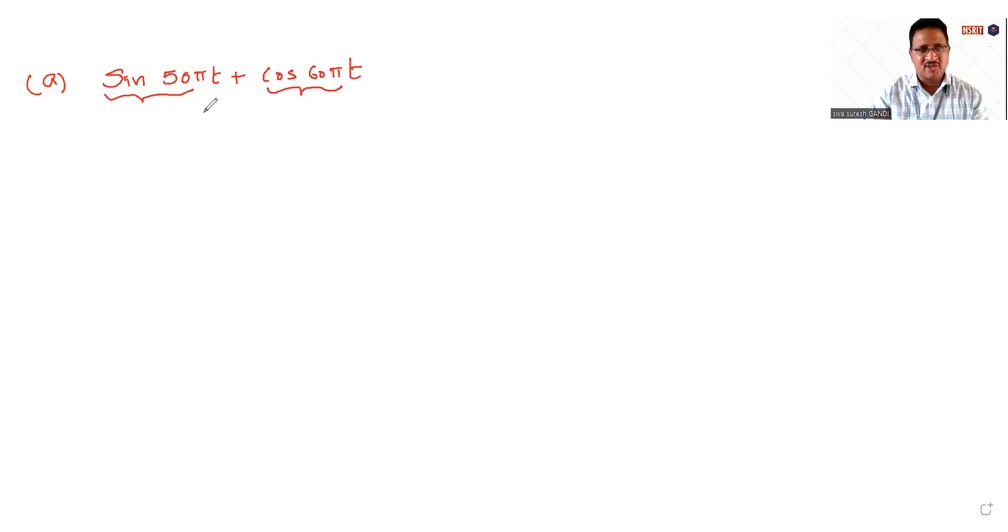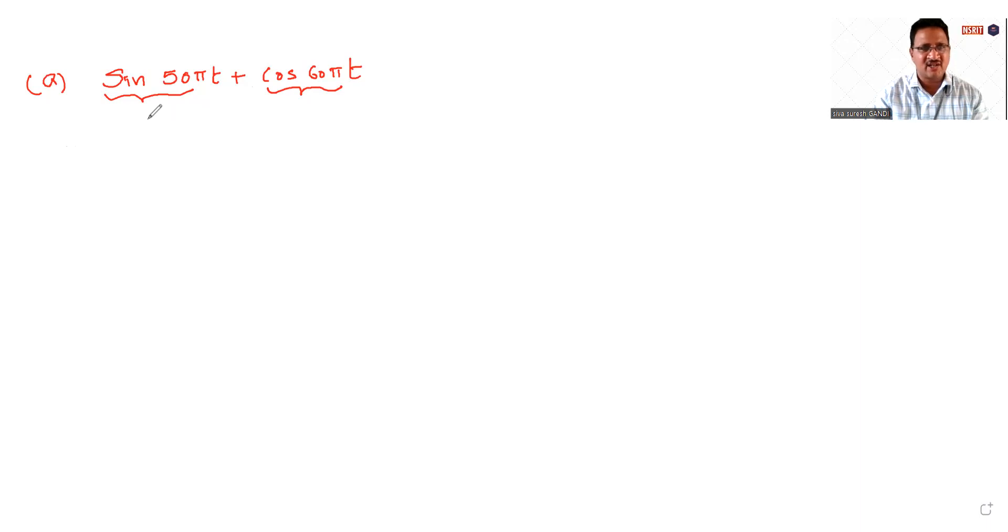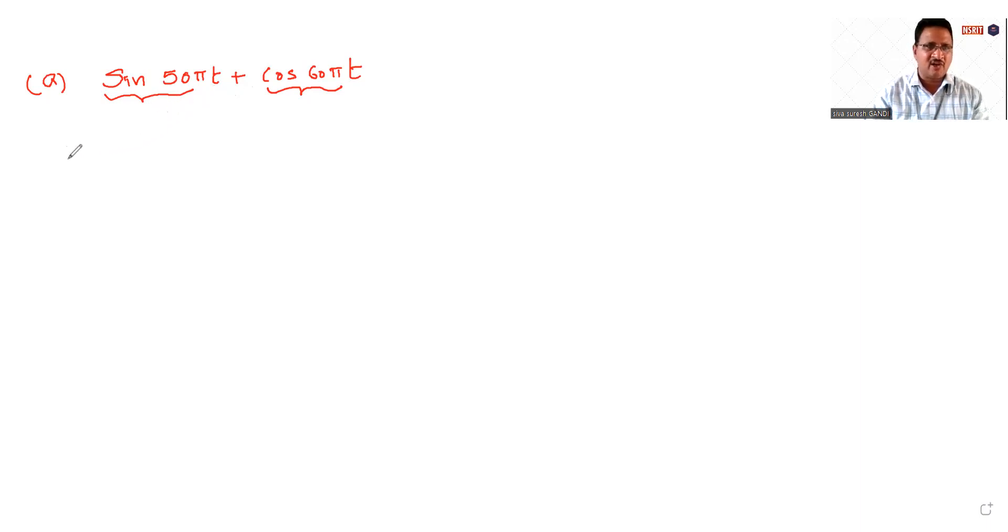I am adding these two signals. Whether the resultant signal, the summation of these signals, is a periodic signal or not, we need to check. Okay, solution.